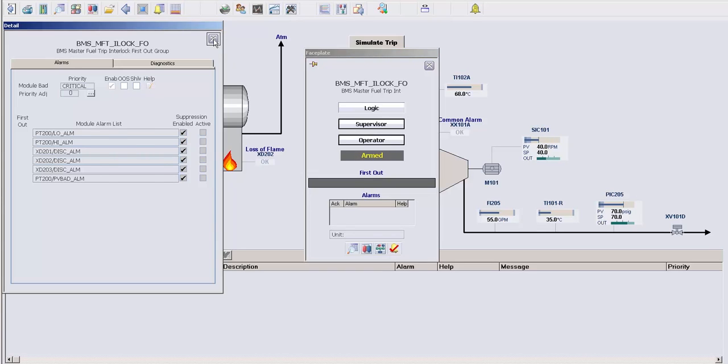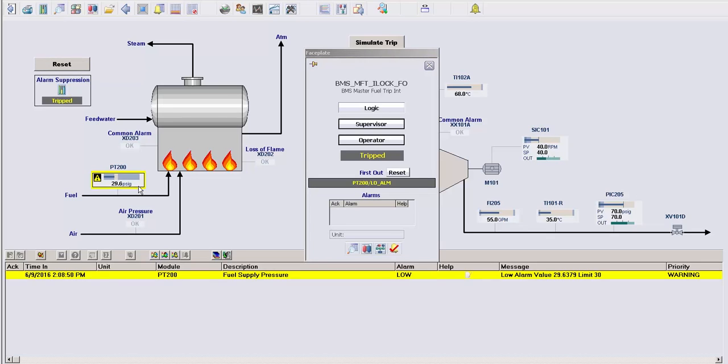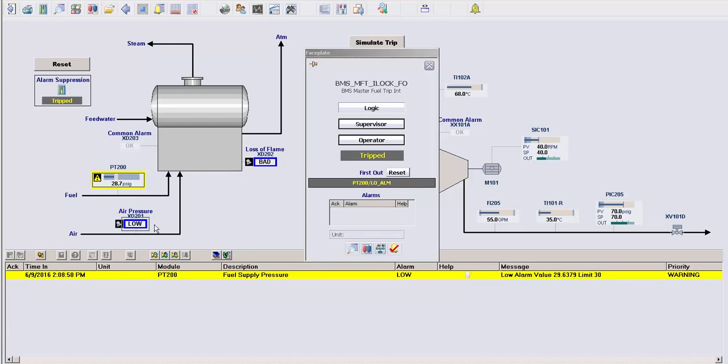But now that the module is armed, let's again trip this boiler to see what happens. As the fuel pressure drops below the low alarm and eventually trips the boiler, you can see that the other alarms are dynamically suppressed and will not show up in your alarm banner.